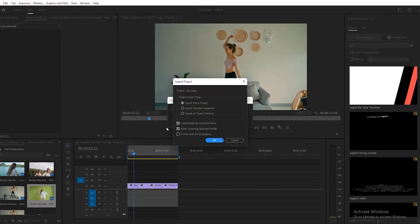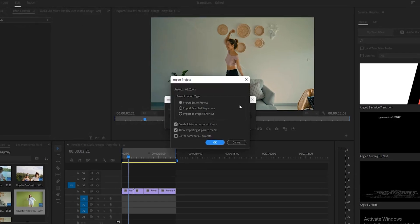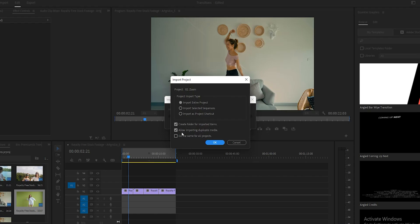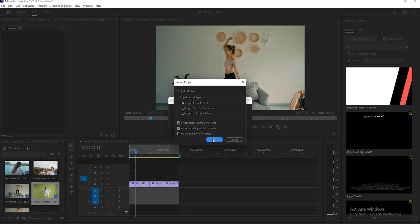Once you click on Open, a dialog box will open up. Remember that in this dialog box, Import entire project must be selected. Next, click to check both Create folder for imported items and Allow importing duplicate media boxes. Once done, click on OK.